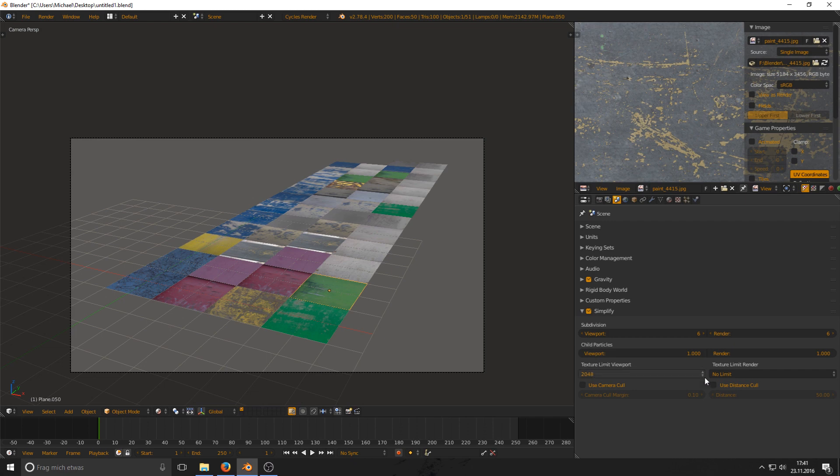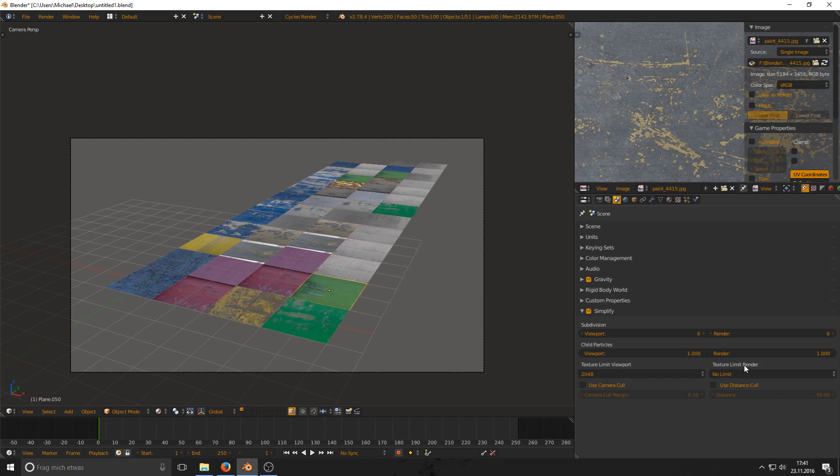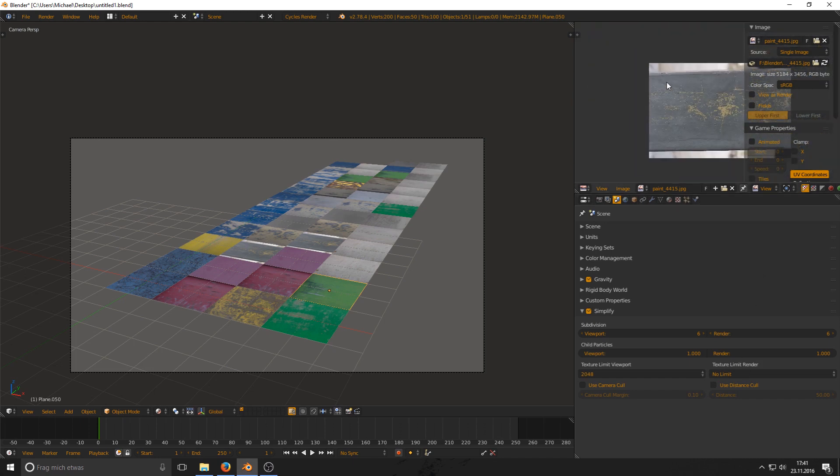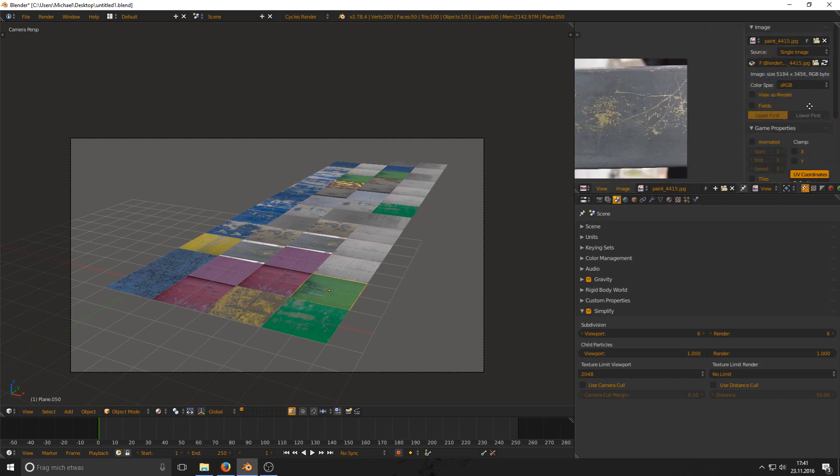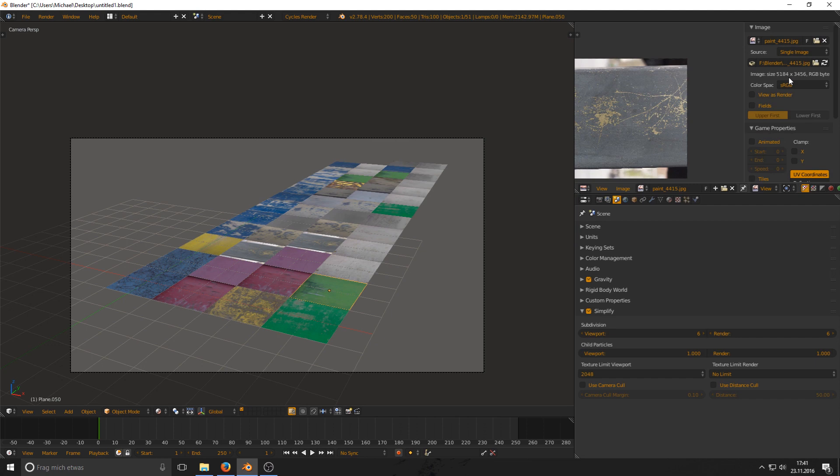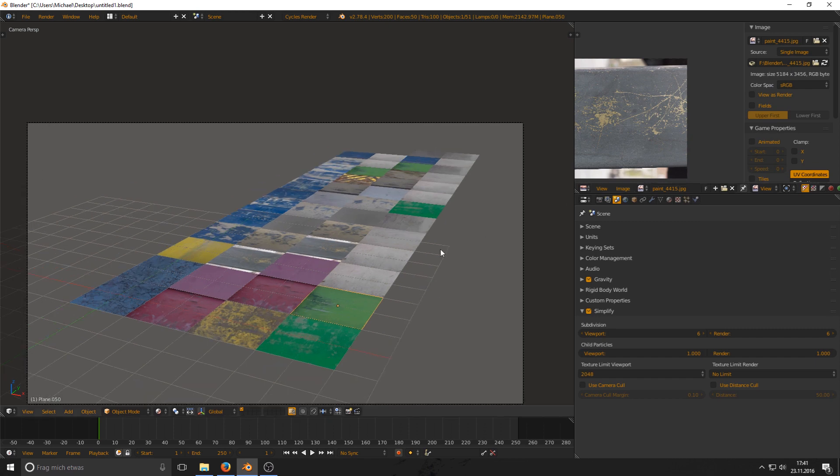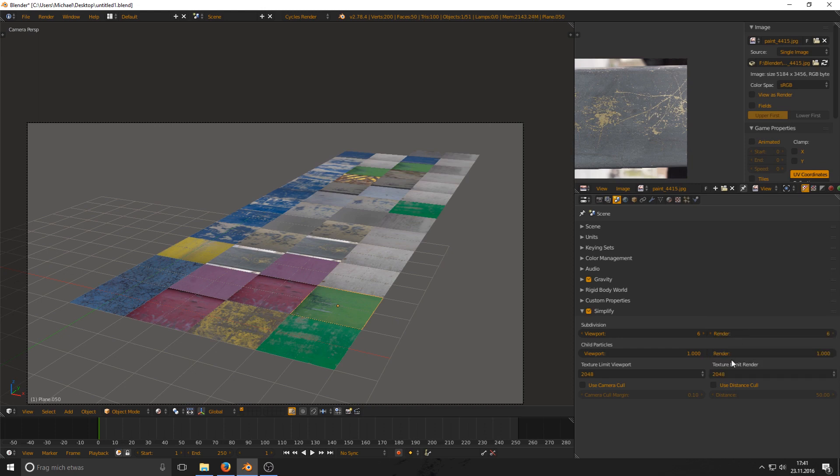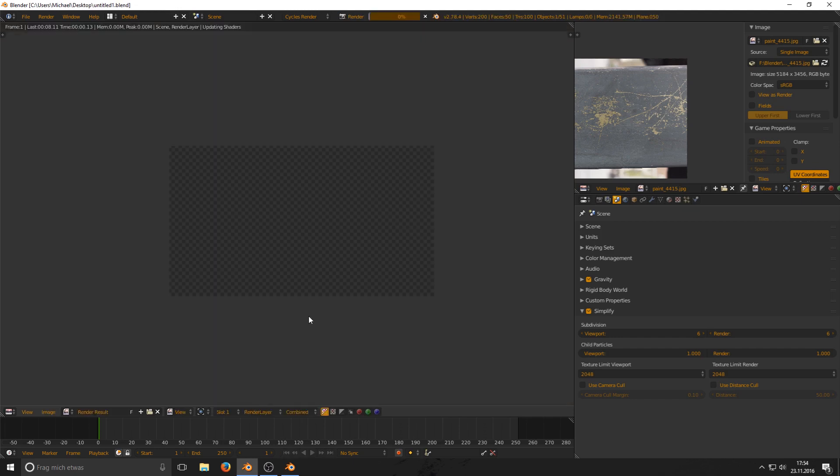It's called Texture Limit for viewport and for rendering. If we have a quick look at one of those textures, you see they have 5K, 4K resolution and that's of course huge for a simple little plane like I have it here. So let's tell Blender it should downscale those textures to 2K and now I press F12.